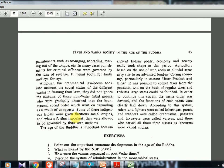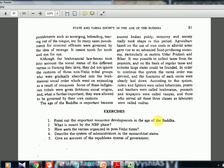Some indigenous tribals were given fixed social origins and allowed to be governed by their own customs. The age of the Buddha is important because ancient Indian polity, economy, and society really took shape in this period. Agriculture based on iron tools in alluvial areas gave rise to the advanced food-producing economy, particularly in eastern UP and Bihar, enabling regular tax collection. On this basis, large states were founded, and the Varna order was devised: Kshatriyas as rulers and fighters, Brahmanas as priests and teachers, Vaishyas as peasants and taxpayers, and Shudras serving all three classes.